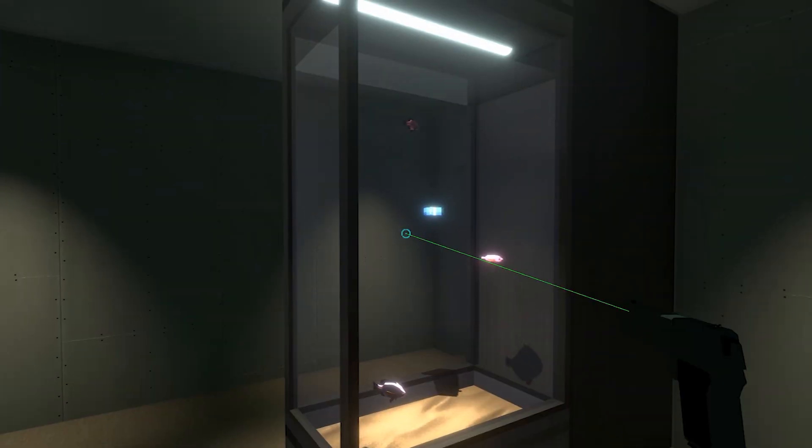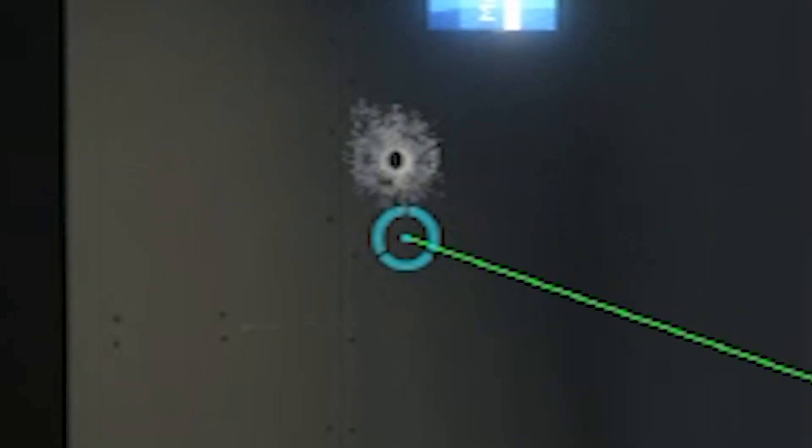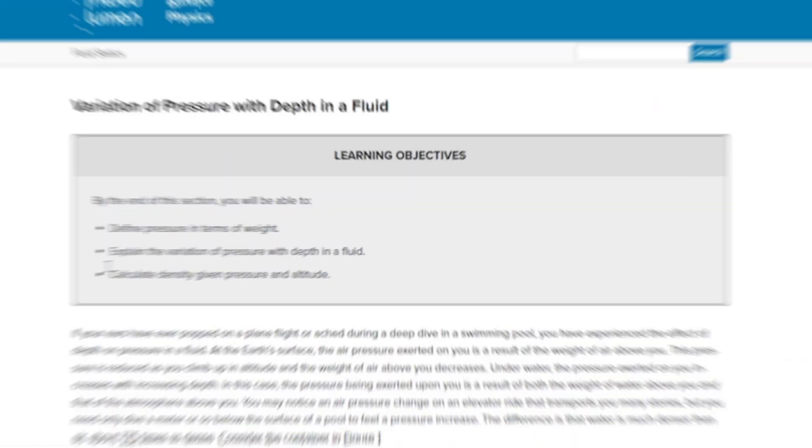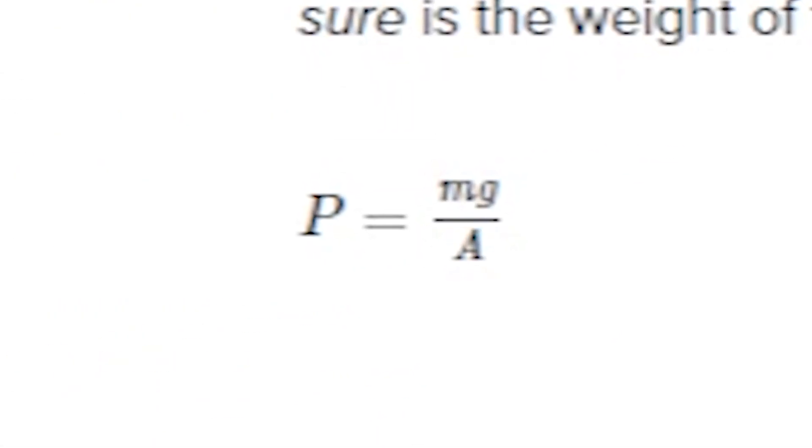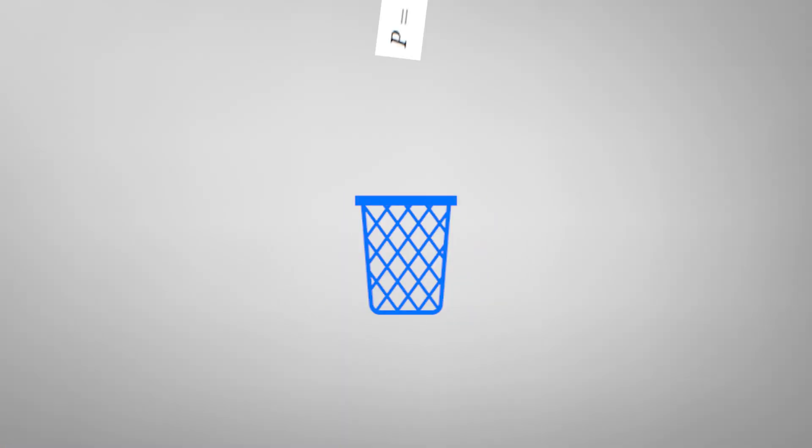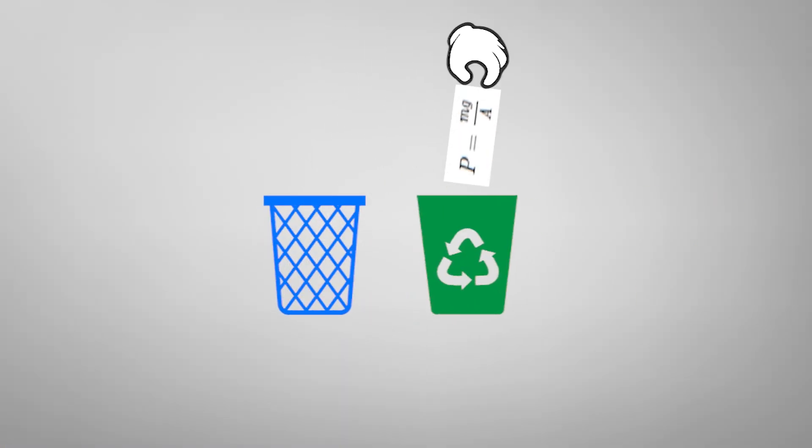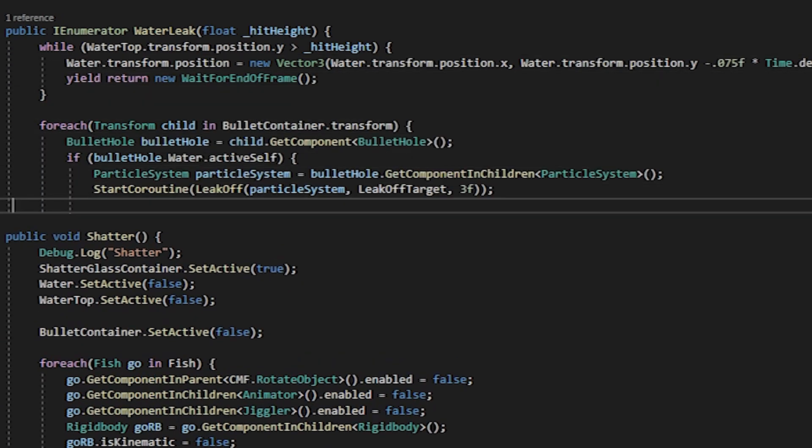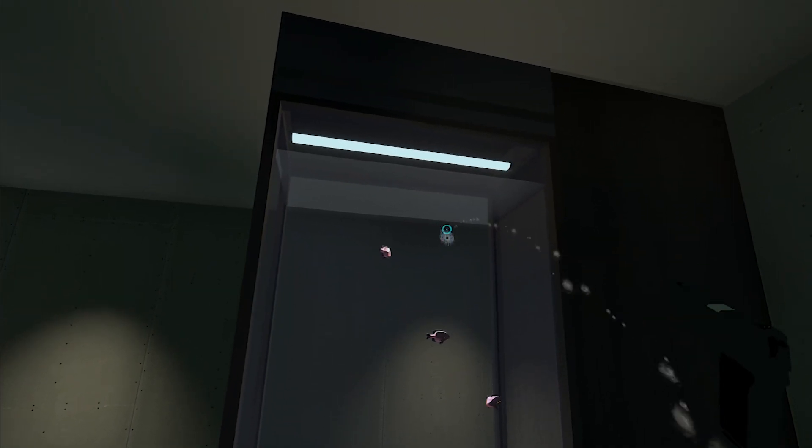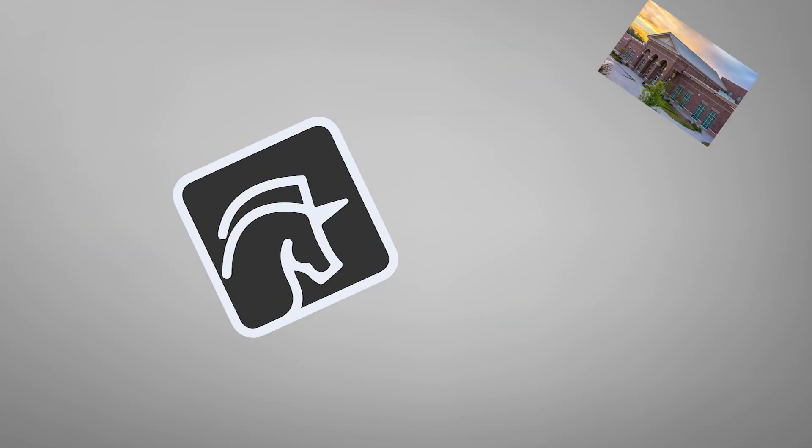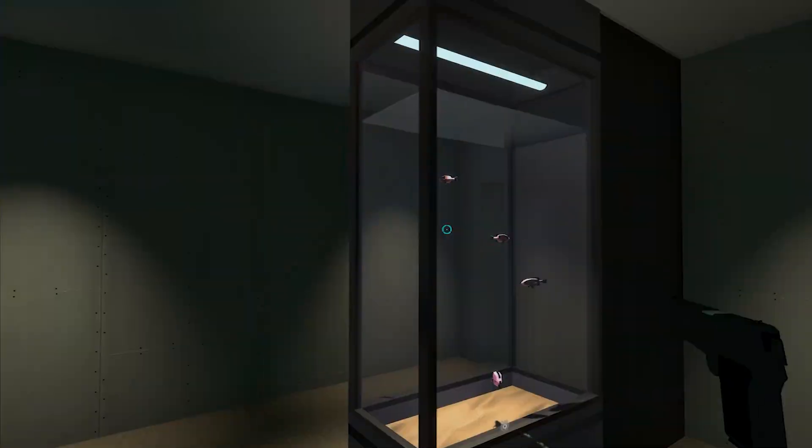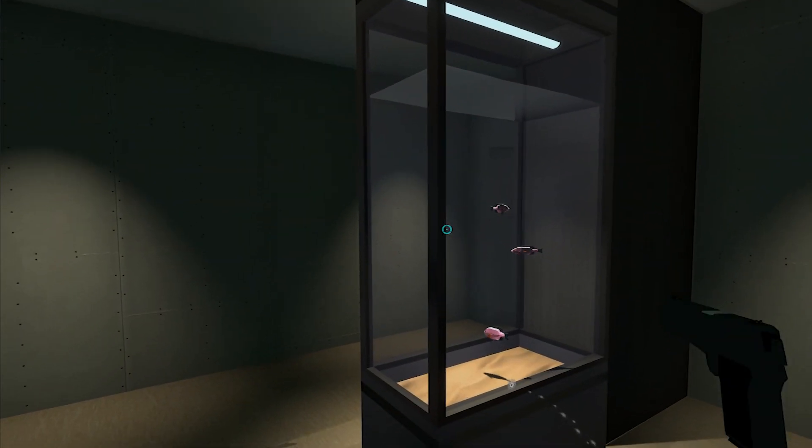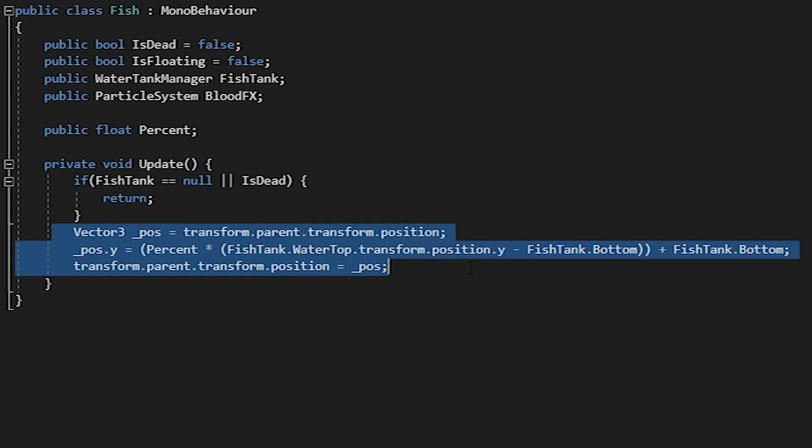We need to lower the level of our water to the location of the cracked glass. I searched the internet for how water pressure works, found this formula, and verified its legitimacy by its textbook formula font. Then, I immediately threw it in the trash, I mean recycling, and wrote a script that simply moves the level of the water down over time until it's at our hit location. Take that, high school physics. As the water level decreases, I also made the fish move as a percentage of the overall height of the volume of water.